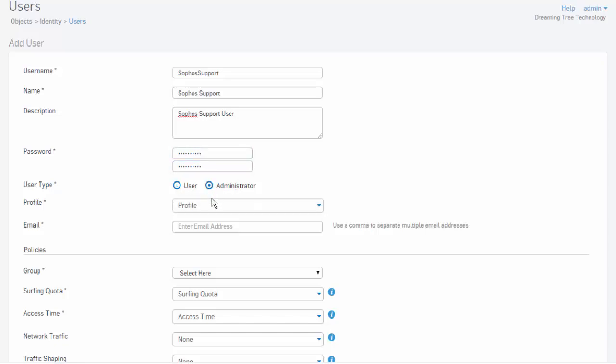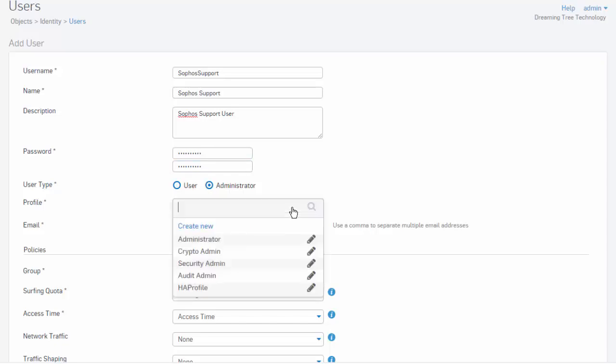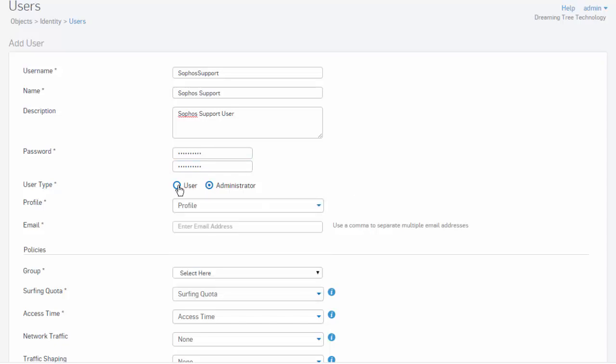Next, we can select whether this is just a basic user or an administrator. Selecting administrator allows us to select an administration profile that can be used for our new administrator. In this example, we'll just let this be a regular user. We'll enter in our email address for our user here.